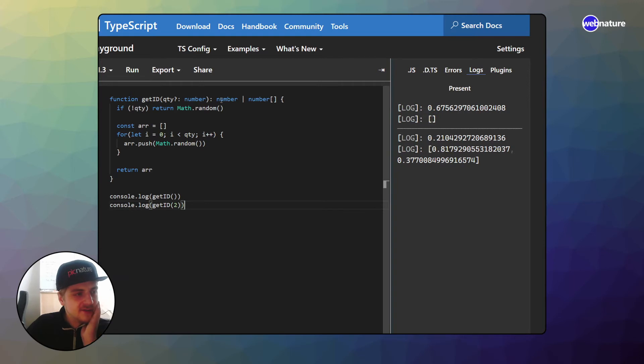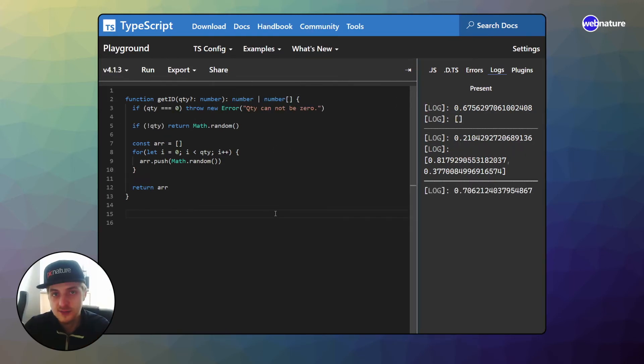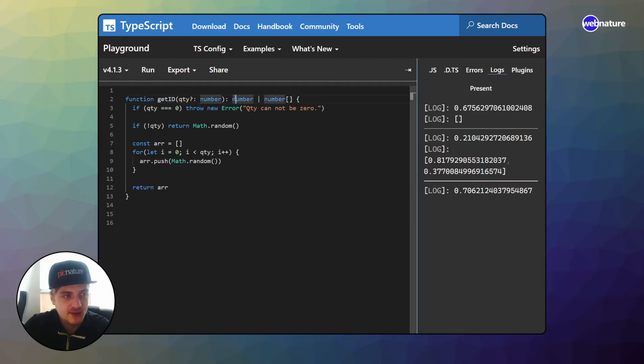So as you will see here now, our function signature is not definite because the problem is with this function, the return type is not clear. With a function like this, usually we're going to assign this ID to some kind of property, which expects a number.